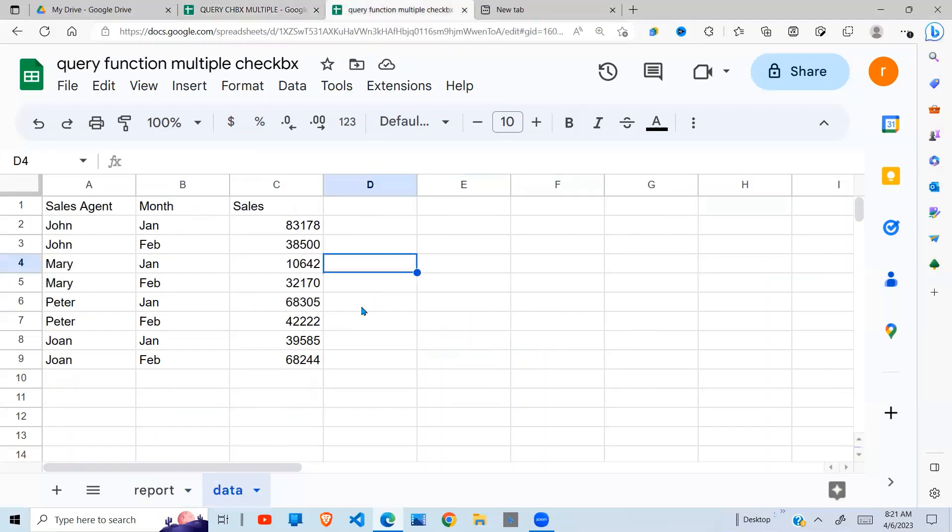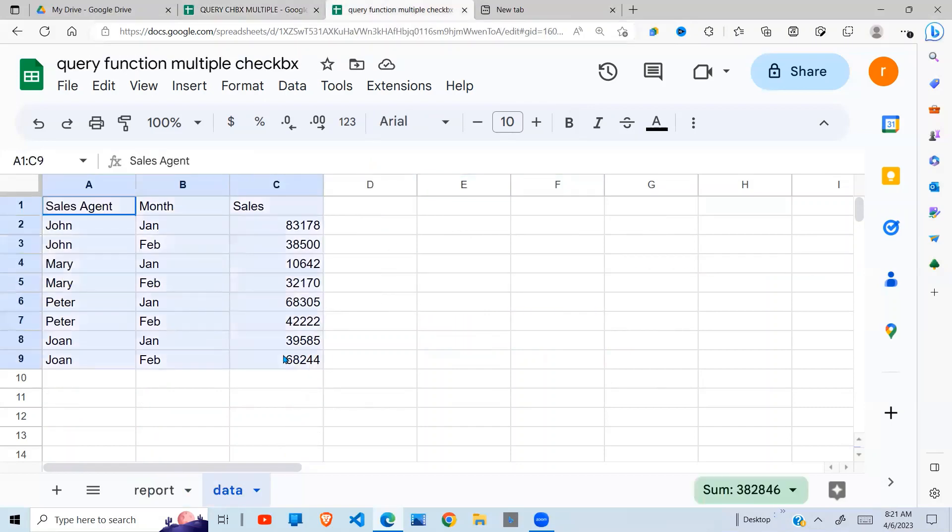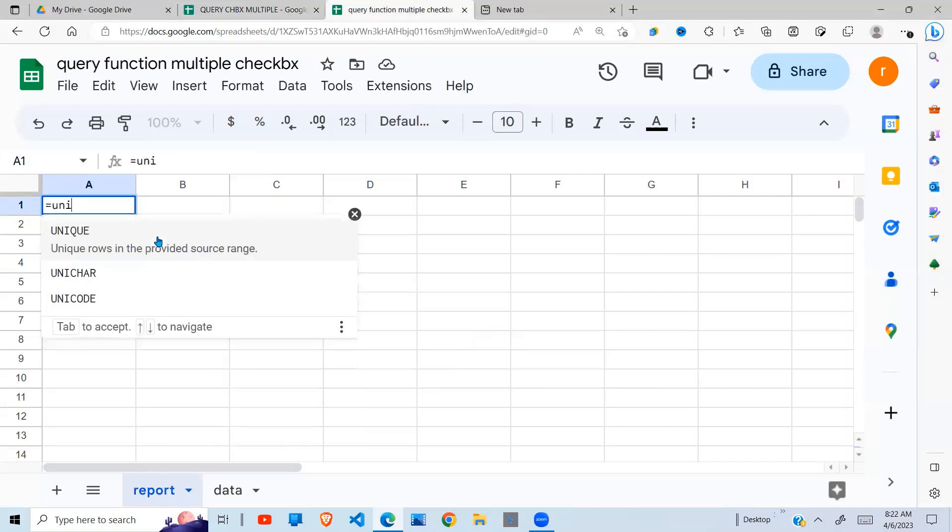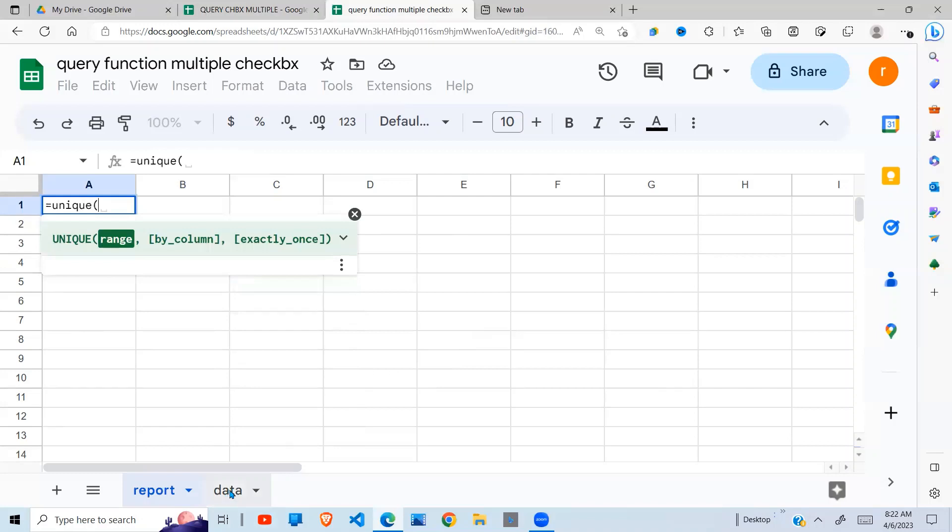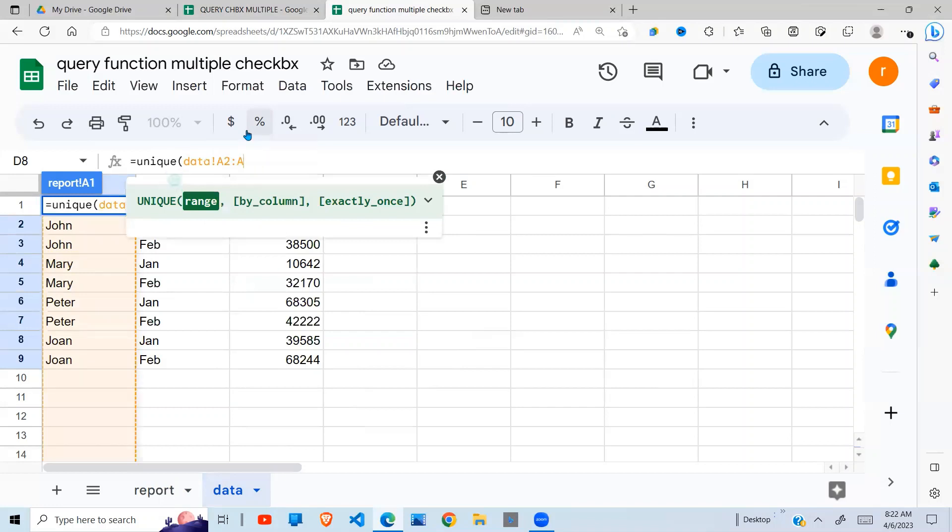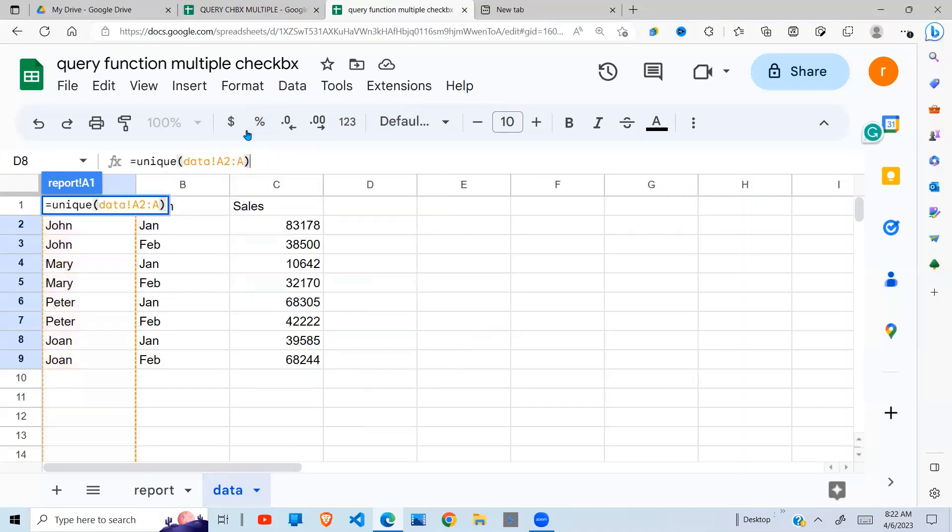So to get started, I have my data here and my data has these fields. Then on this other tab is where I'm going to put my results. So the first thing I'm going to do is to get a unique list of the sales agents. So I'm going to say UNIQUE and I'm going to go to my data right here. Then I remove the end reference so that it goes down. And the advantage of this is that when I add a new sales agent, I will not have to come back here to change my formula.